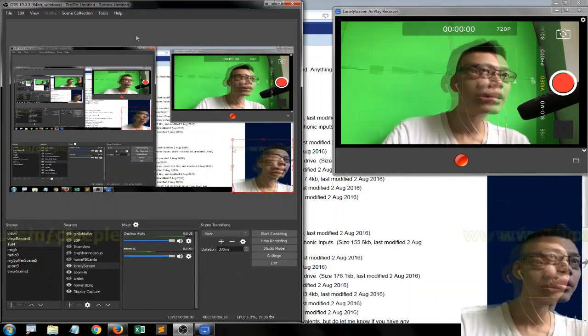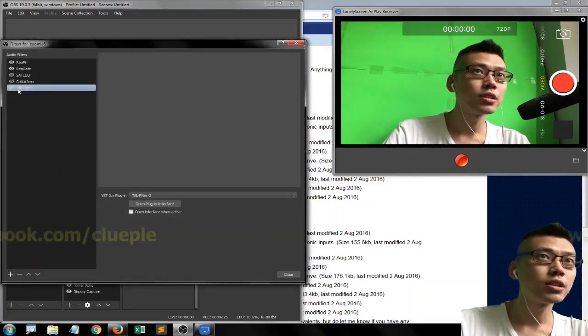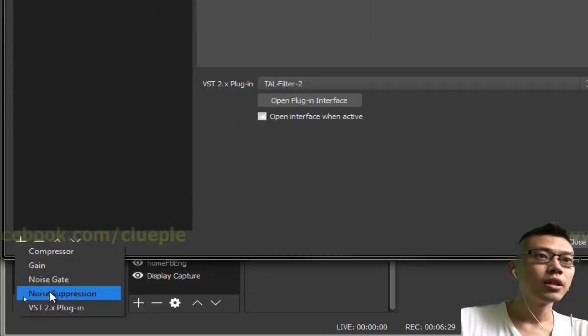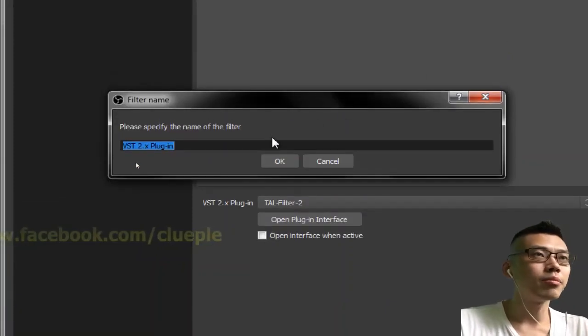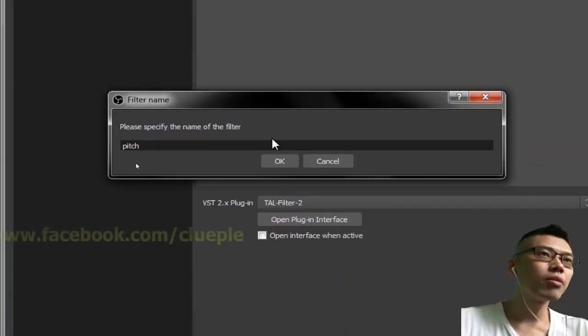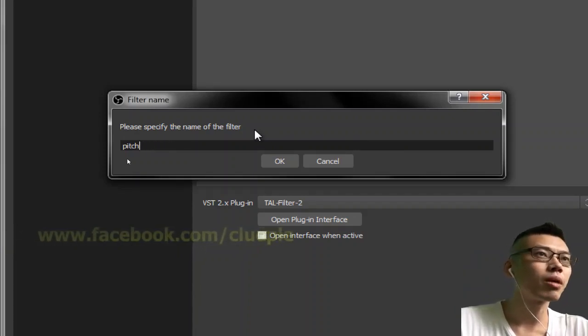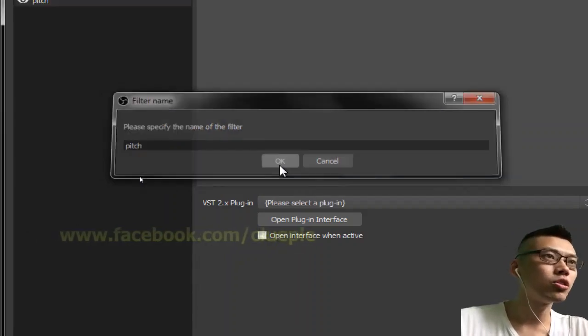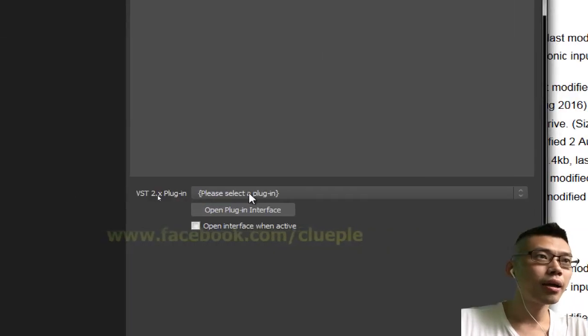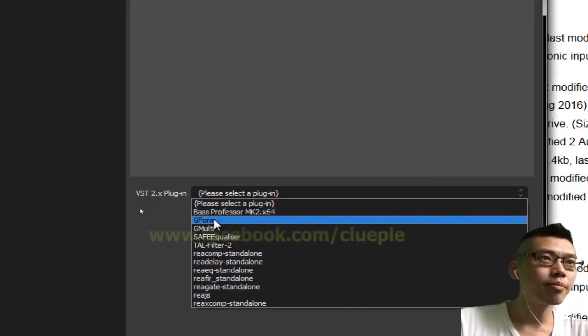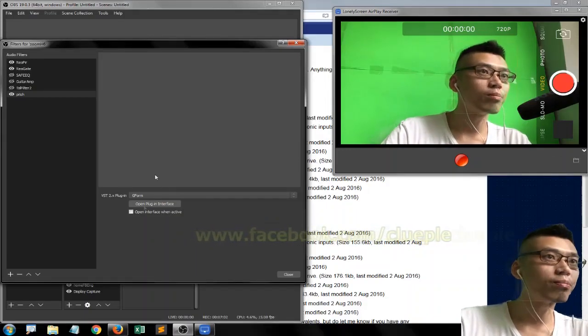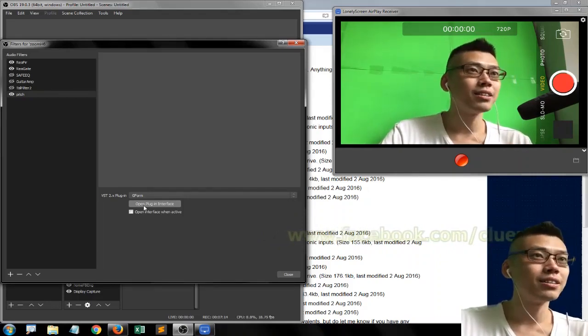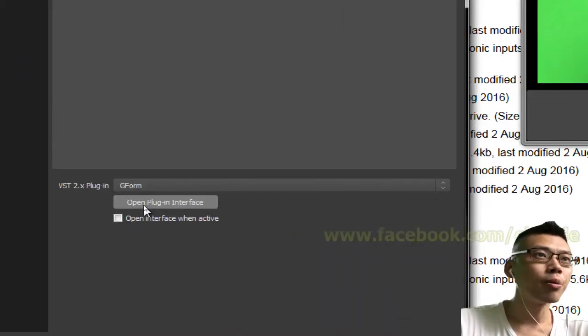Okay, so let's go back to Zoom H6 and let me add a filter - VST 2.X. I just give it a name, 'pitch.' It doesn't matter what name you put in, you can name it whatever. I'll be selecting the G-Form. Hopefully it won't break, so you have to make sure the VST plugin doesn't break your system. Then I'll be opening up the plugin interface.